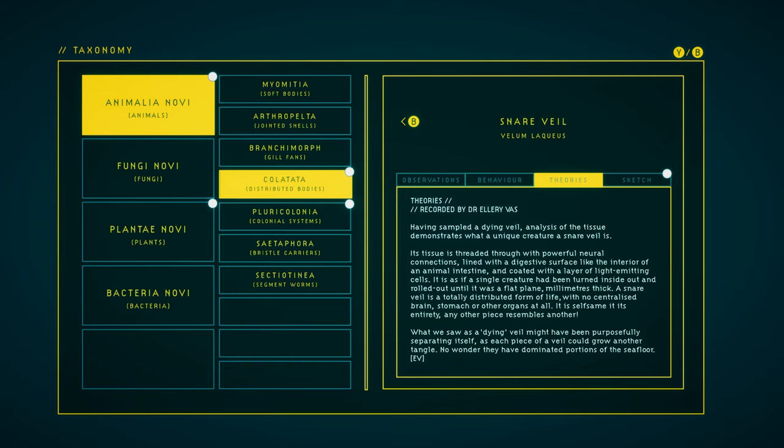What we saw as a dying veil might have been purposefully separating itself, as each piece of a veil could grow another tangle. No wonder they have dominated portions of the seafloor.